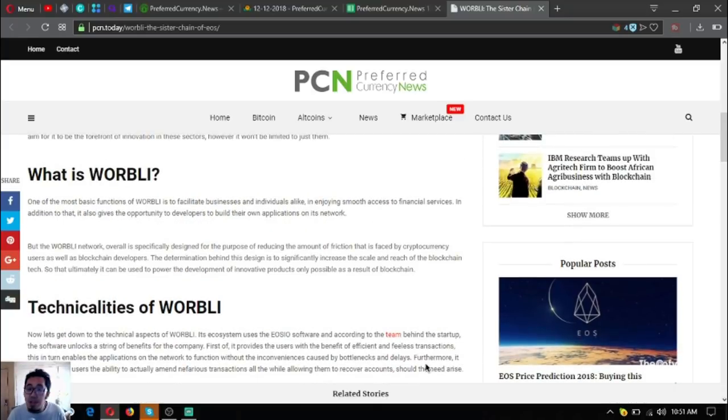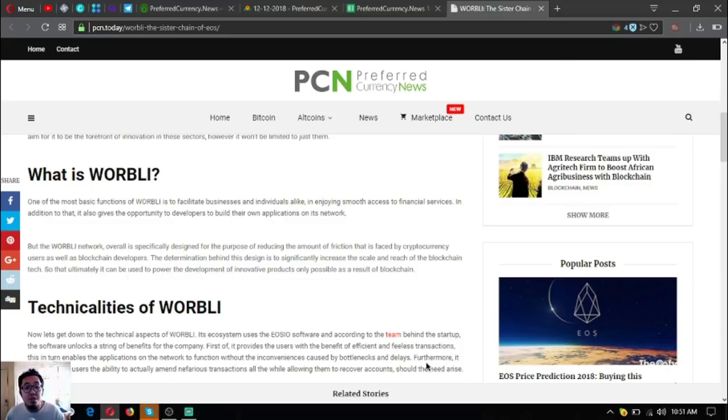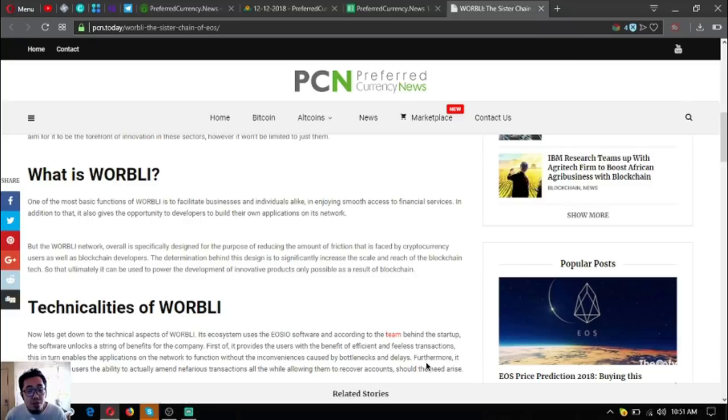One of the most basic functions of WORBLI is to facilitate businesses and individuals alike in enjoying smooth access to financial services. In addition to that, it also gives the opportunity to developers to build their own applications on its network.